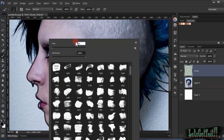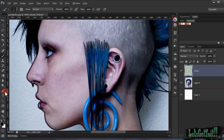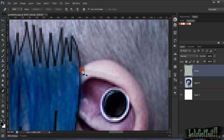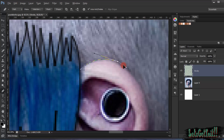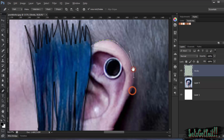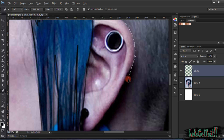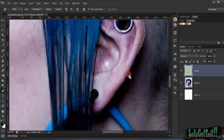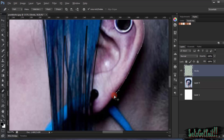Now we select the ears. Maybe at first you'll find using the pen tool is a little bit harder, but with practice it gets much easier. I think it's the best tool for a lot of stuff in Photoshop — you can select clipping paths and everything. It's great.